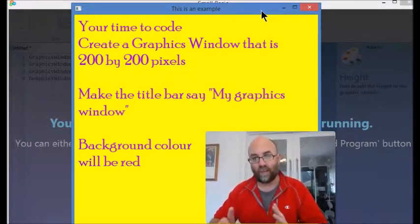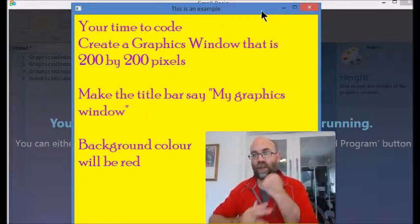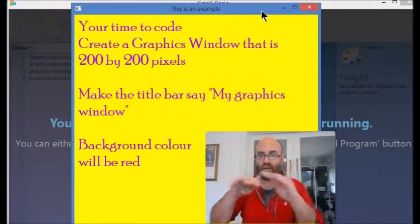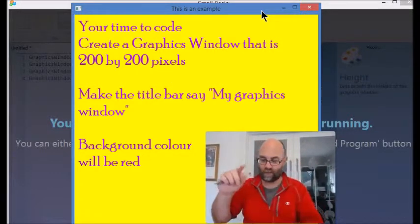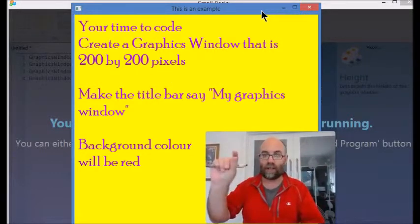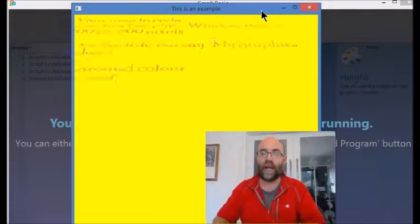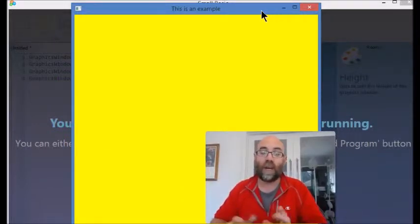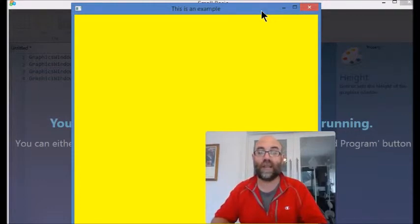So that's what you're going to code in your time to code: 200 by 200, 'My graphics window' title, and red background color. I'll create a part B so that we can have a look at how to achieve that.